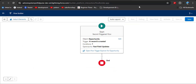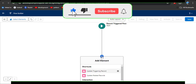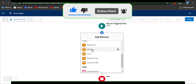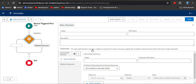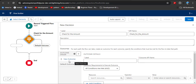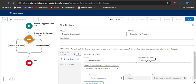Now we need to add a condition: when the amount is greater than 100k, the record should update; otherwise the flow should end. Click the Add Element button and select the Decision element, because the Decision element works like an if-else condition. Enter the label 'Check for the Amount' — you can see the label is displayed on the flow. Here are the outcome options.